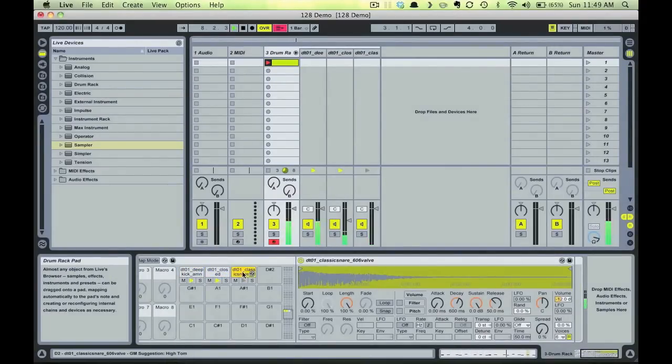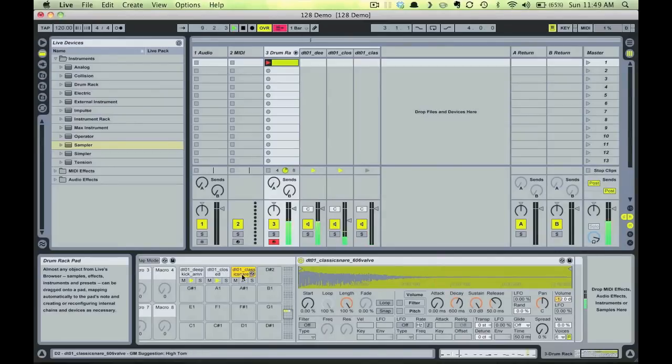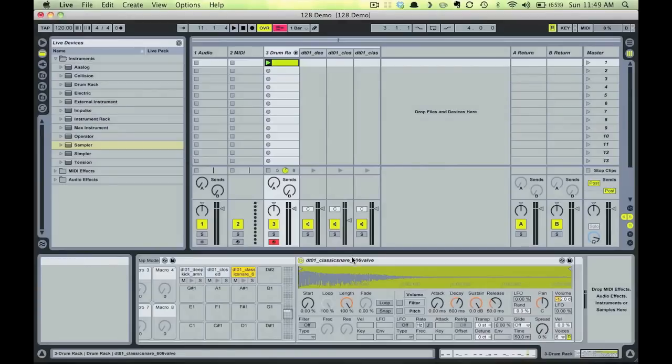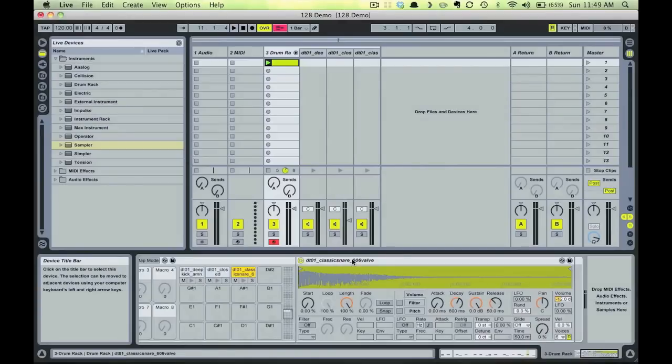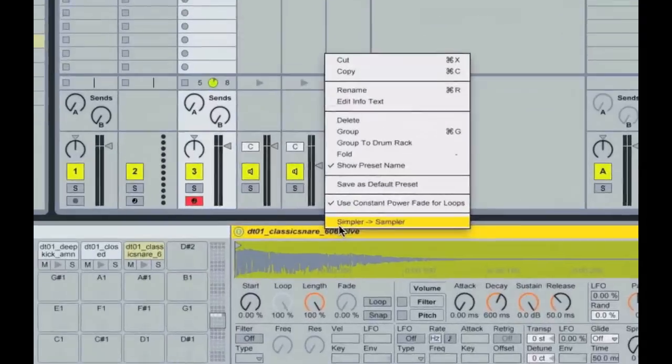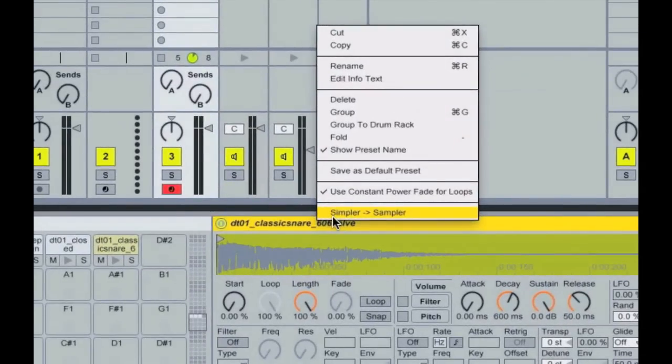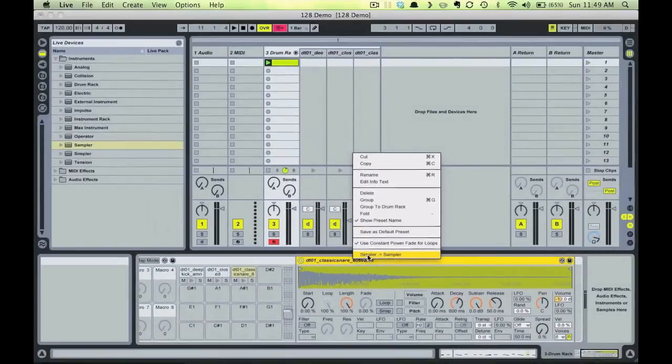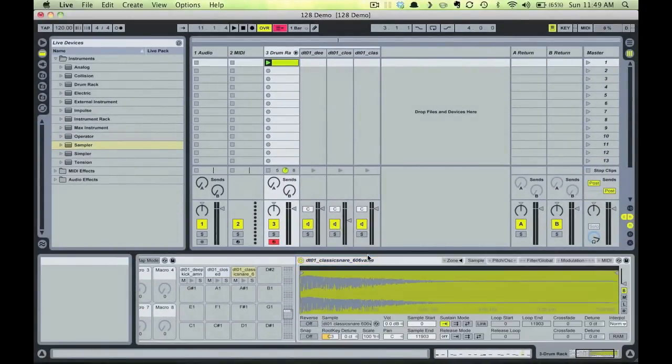So the first thing we want to do is convert the instrument containing the snare from a simpler to a sampler. We'll need the mapping capabilities of a full sampler instrument to achieve our result. So scroll over the instrument and control-click on Mac or right-click on PC, and choose the Convert Simpler to Sampler option.